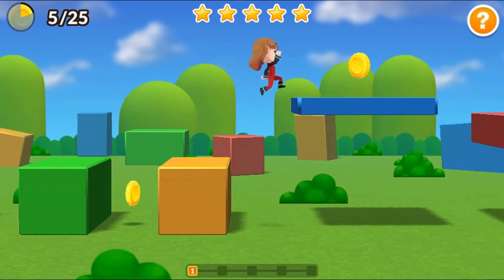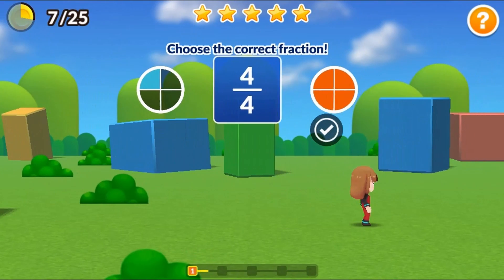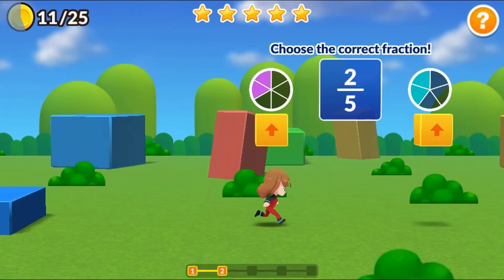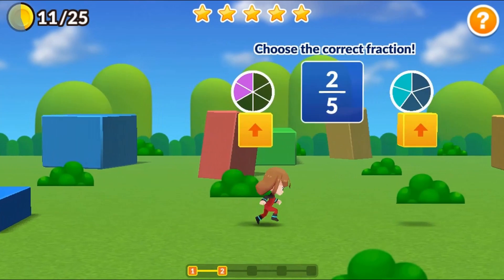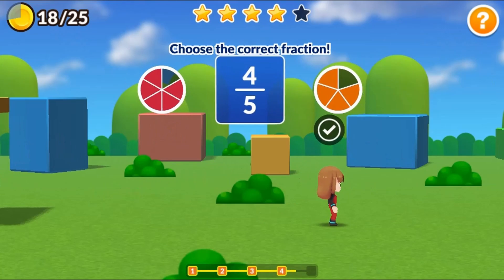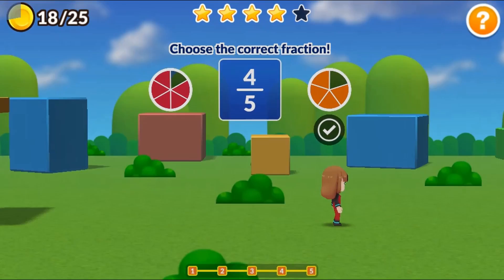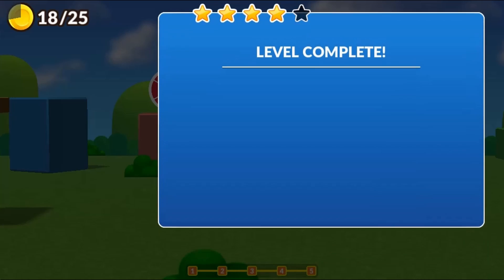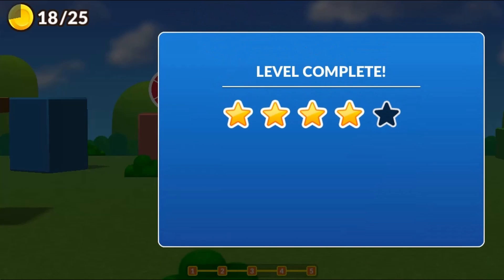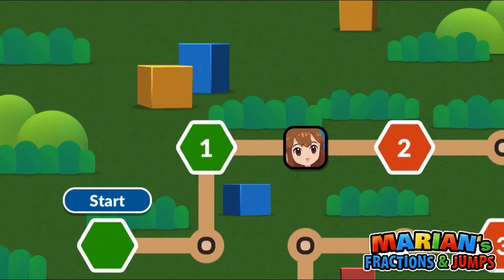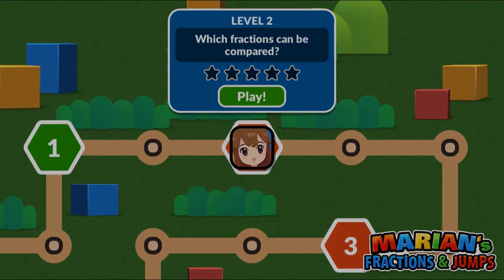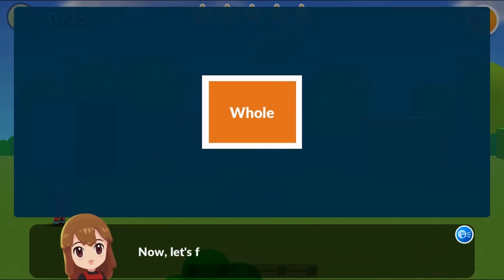The same denominators or the same numerators? Marion's got you covered. Run, jump, and find all the coins in each level while you solve all the fraction puzzles. Use the arrow keys to move Marion on screen and press spacebar to jump.